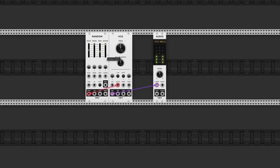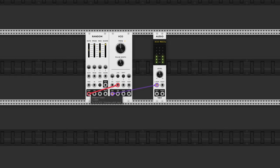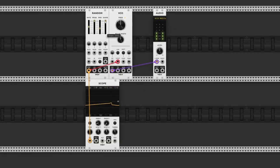But of course, this depends on which output you're using. We're currently using the step output, which means the more you turn up the shape amount, the more steps you will hear, until a maximum of 16 steps. Let's patch in a scope to verify this. So now we've got 16 steps.